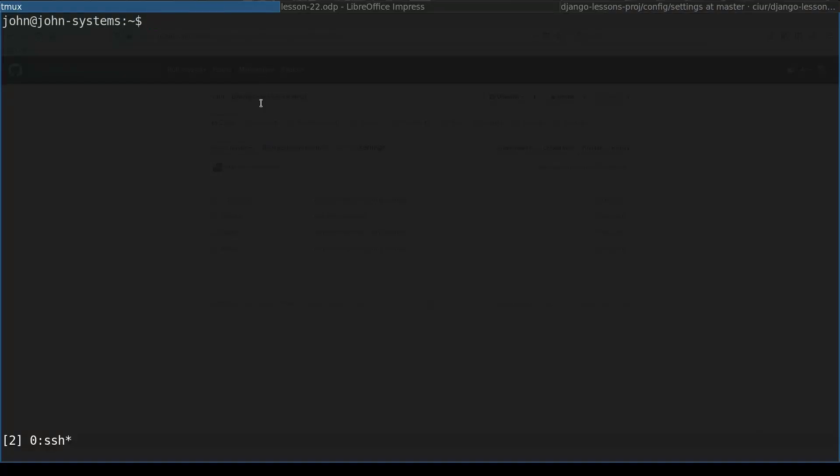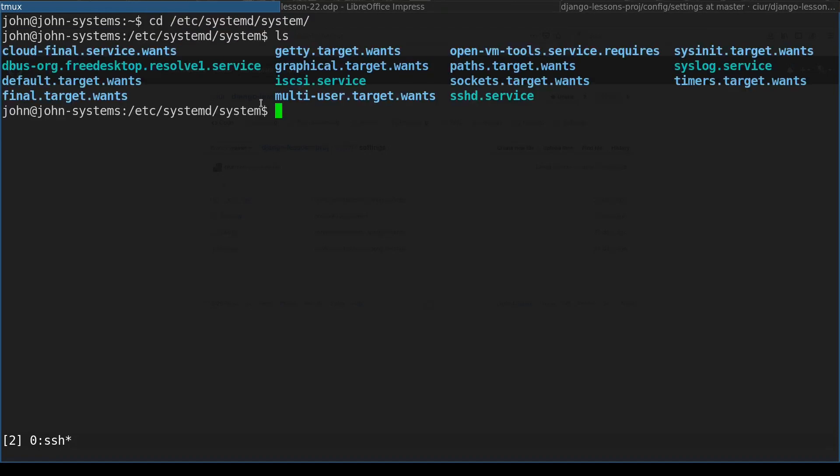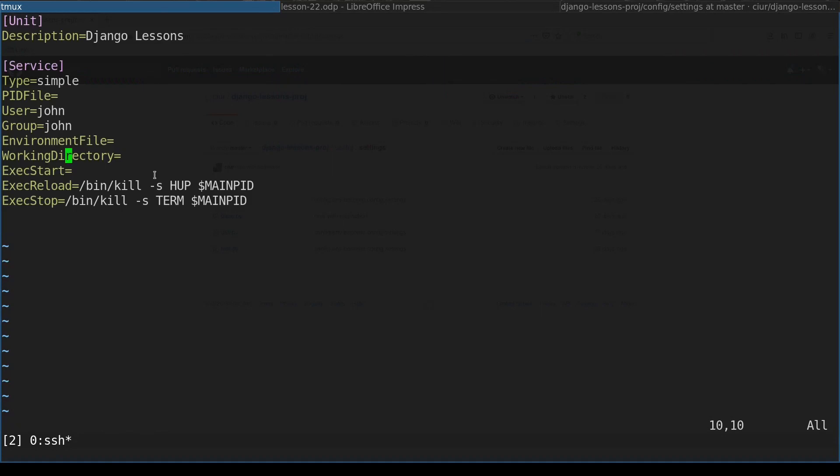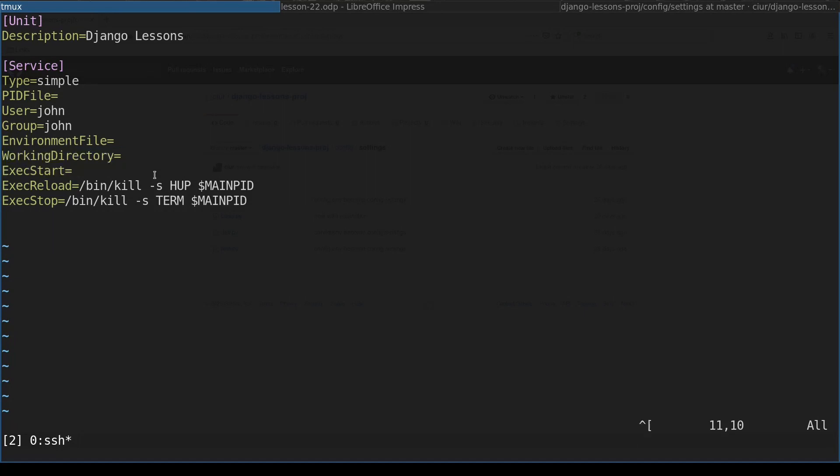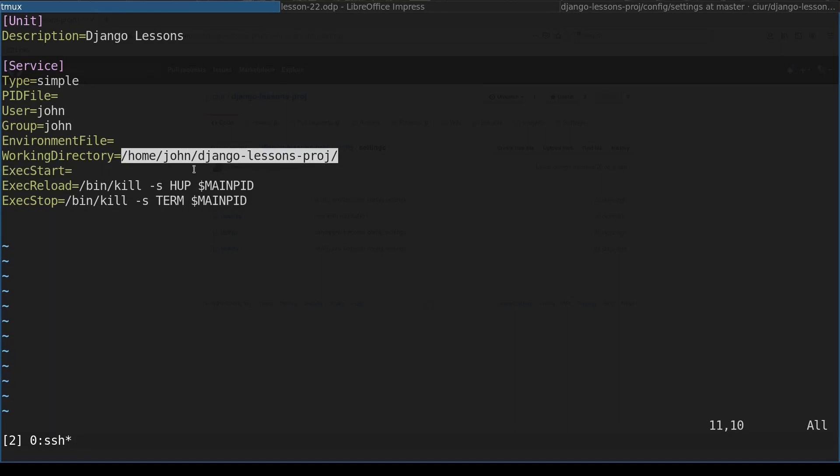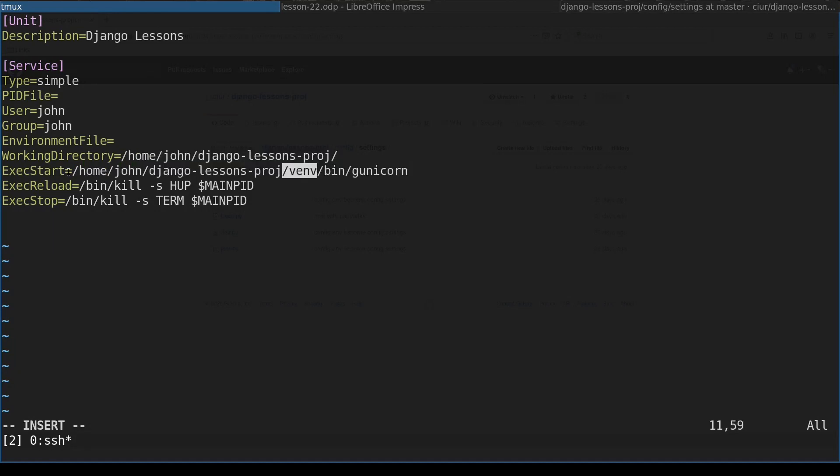So here I am on remote joint system machine and I will create a systemd service now. Let's start with two most important directives. First one is working directory and second one is exec start. Working directory is the working directory of our project and it will be /home/john/django-lessons-proj, and inside this folder I will create a python virtual environment where I will install Gunicorn.